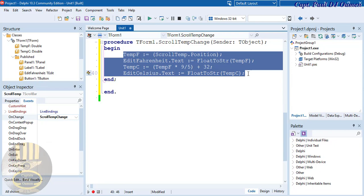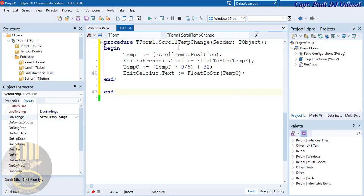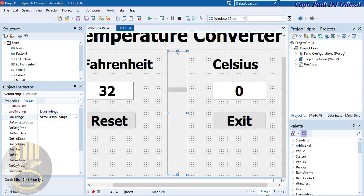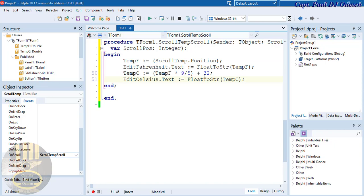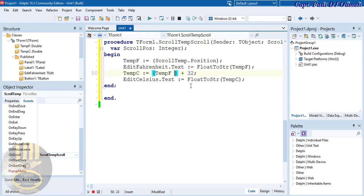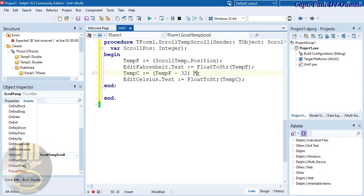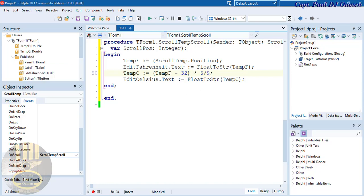Now find the OnScroll event in the Events tab and double-click it. Paste the same code in there, and adjust the formula accordingly — change it to (TempF - 32) multiplied by 5 divided by 9.